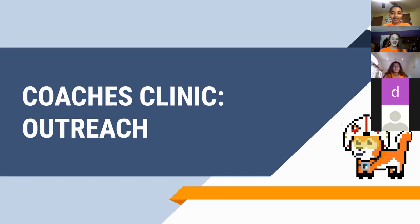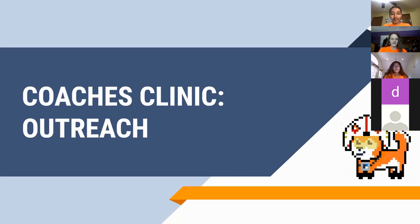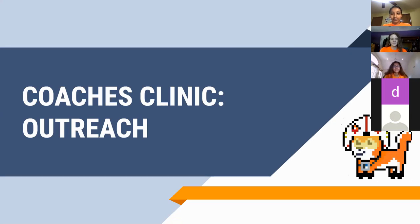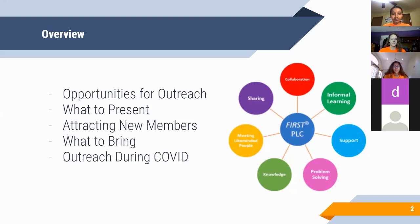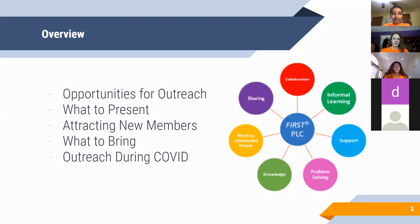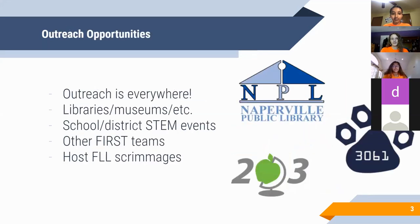Hi guys, I'm Sarah. I am a senior and this is my fourth year in Husky Robotics. I'm excited to talk to you about outreach. So just a quick overview of this presentation: what we're going to talk about is opportunities for outreach, what you should present at an outreach event, attracting new members specifically at outreach events, what to bring to an event, and how to adapt your outreach during COVID.